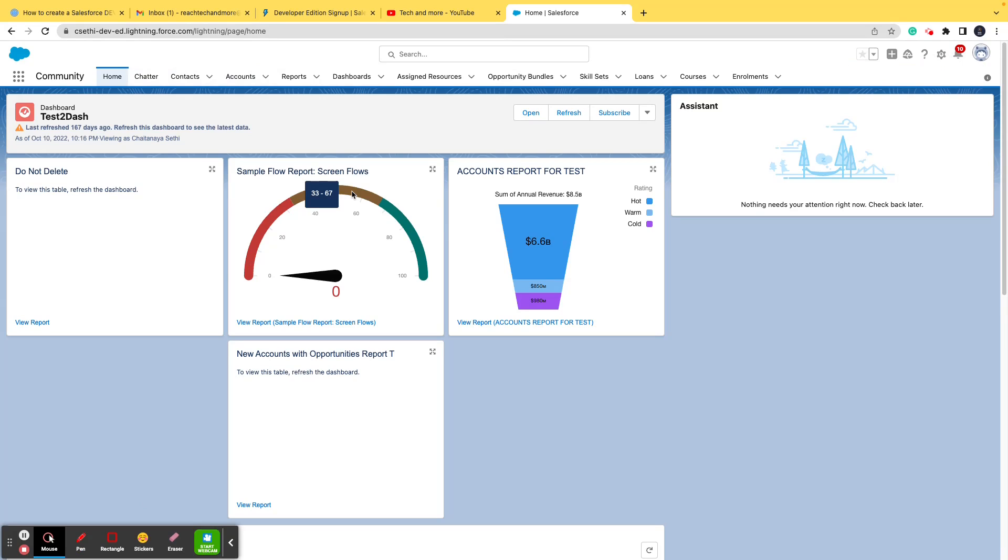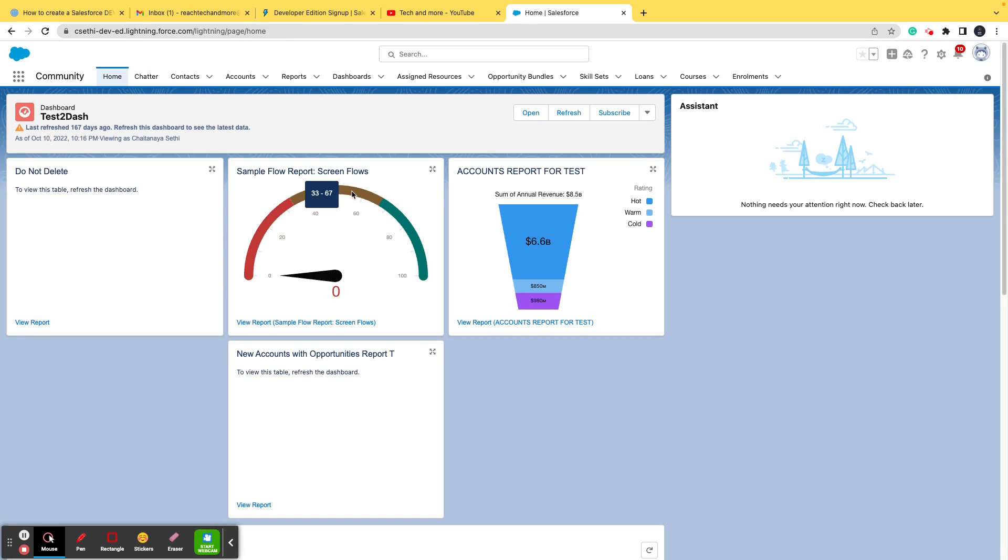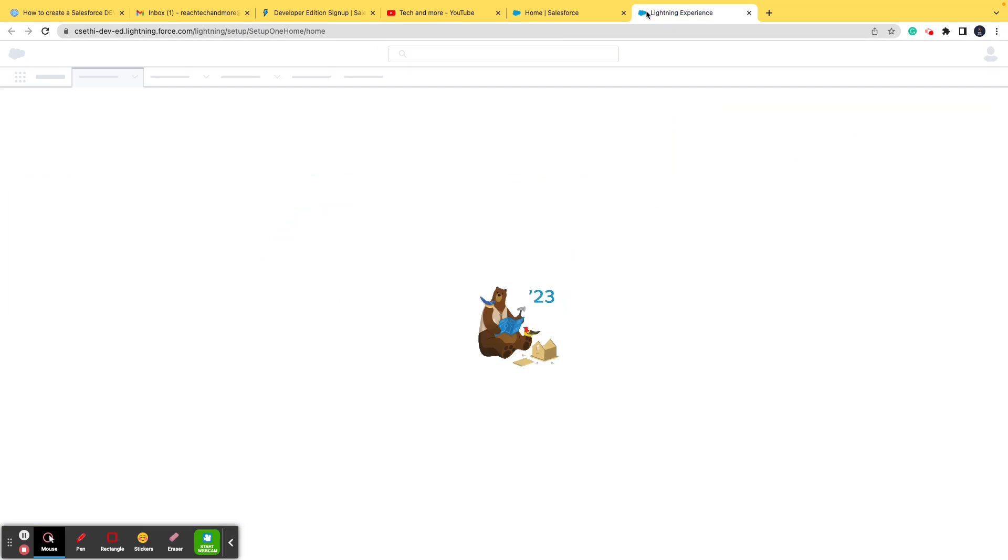So what is a DevOrg? A DevOrg is basically, in layman terms, a limited edition or a free access to a paid software. By creating a DevOrg, you're not charged a single penny. Salesforce provides you with most of the features that there are in Salesforce, and you can access Salesforce, learn Salesforce, and see the functionalities and everything.